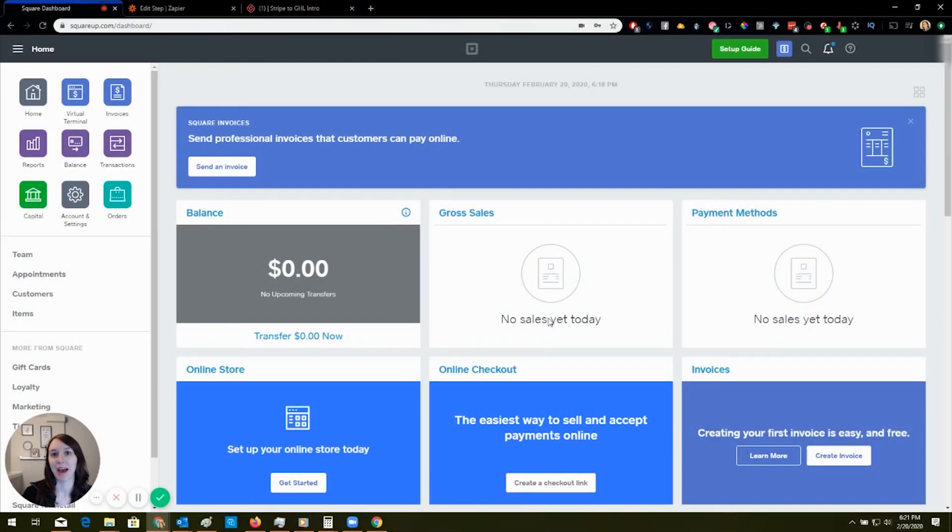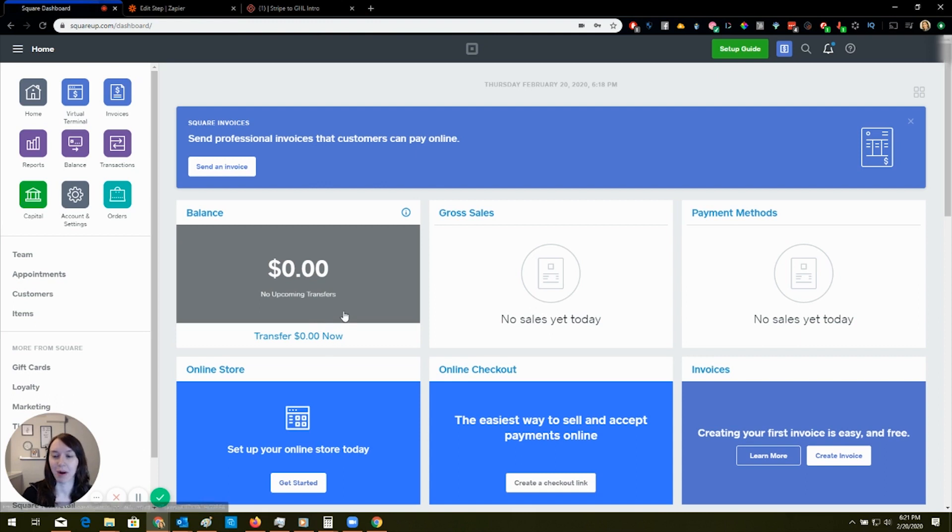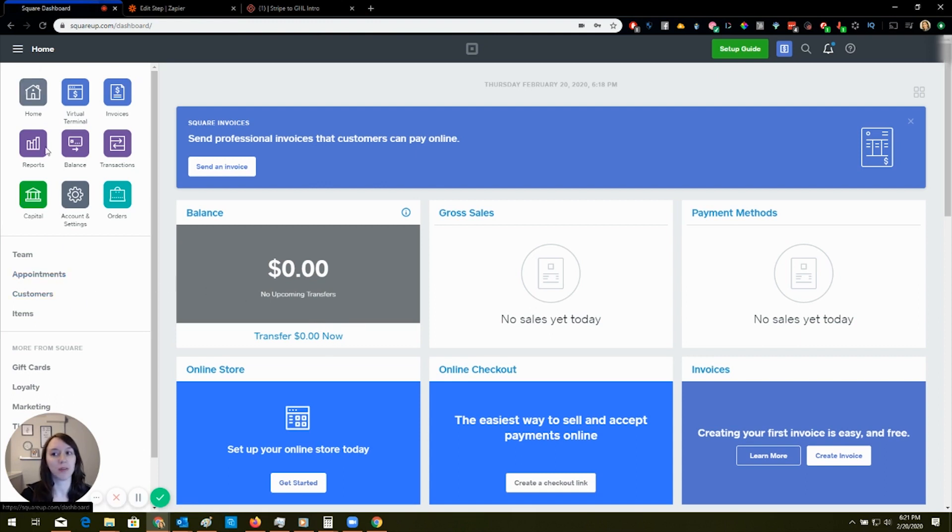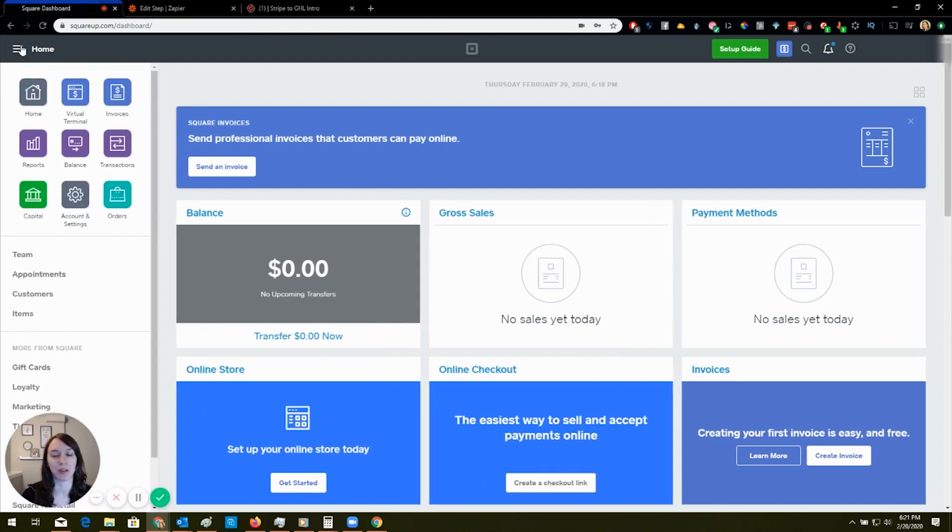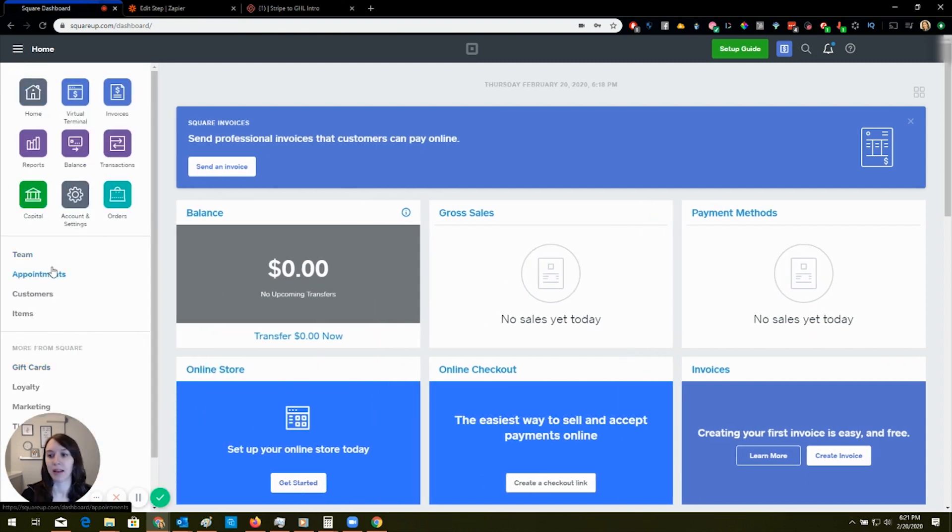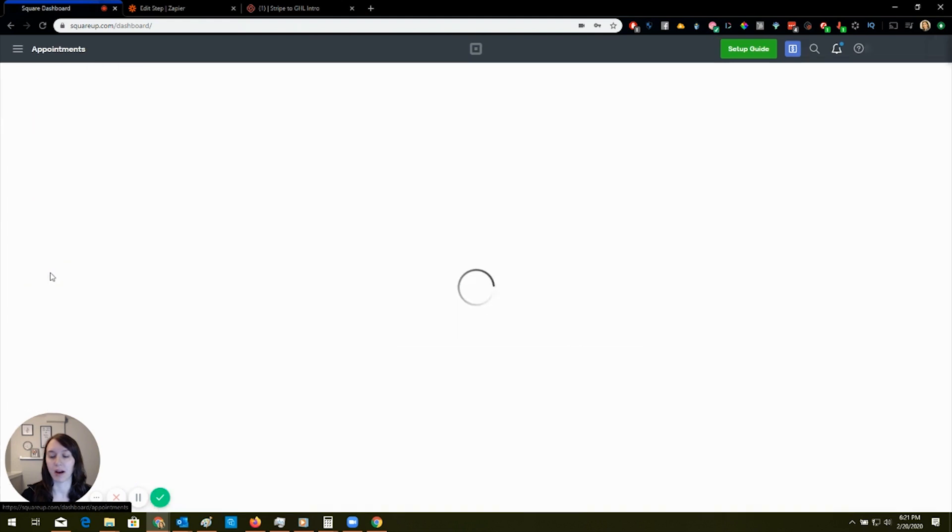So I have Square right here and I'm already signed in. What I'm going to do is over here on the menu, if you don't see the menu, you just click this little burger. Yeah, that's called a burger. I know it's weird. And then you click on appointments.